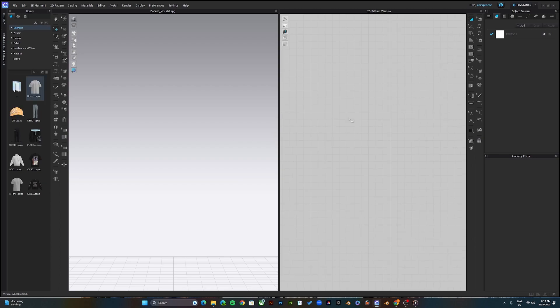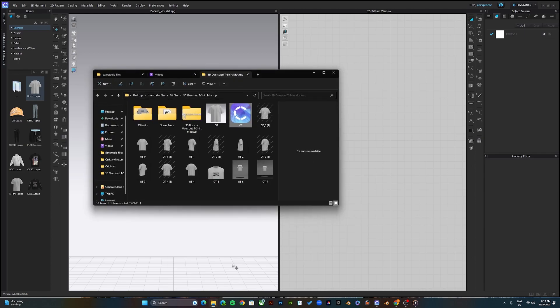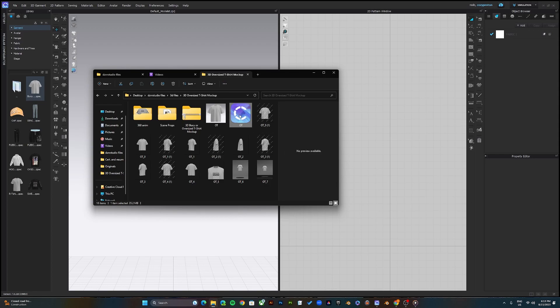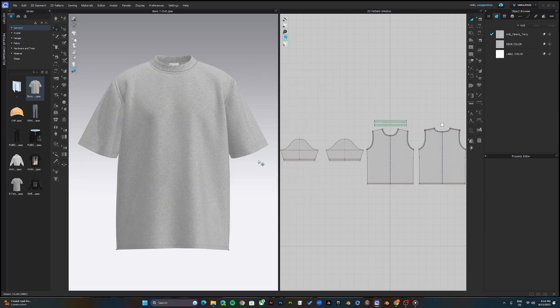Now you're ready to start creating the mockup. The first thing you want to do is open up the mockup template file. At Designer Studios we've created a wide range of 3D clothing mockup templates for designers and clothing brand owners to use. You can get the file on our website designerstudios.com. Just open the file and you will see something like this.